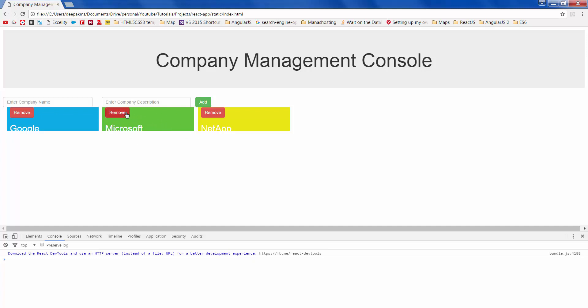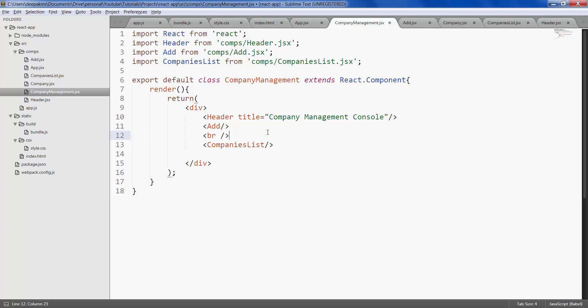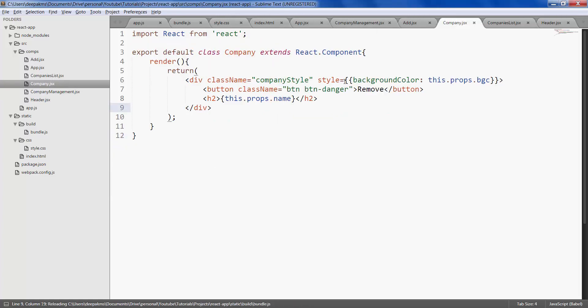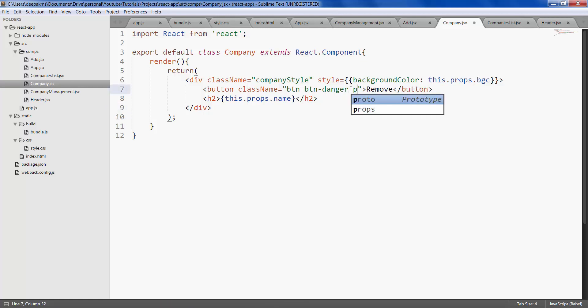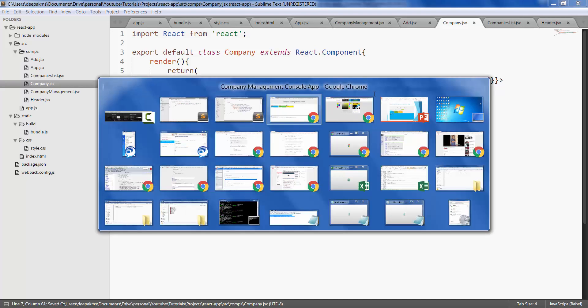Let's give some spacing between our add component and companies list component. Let's also move the remove button on top right corner. This is spacing, save it. Let's give another class called pull right so that it displays the button on right side. Save it, refresh.